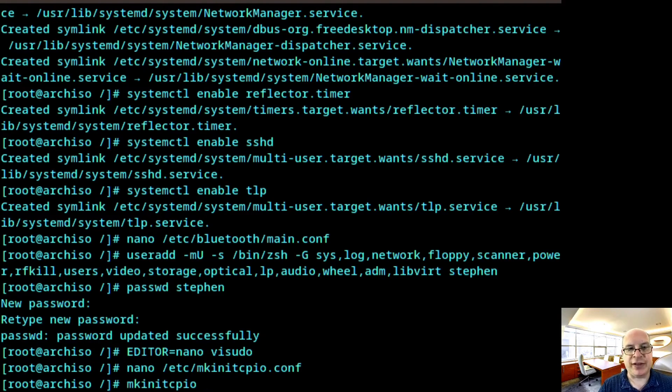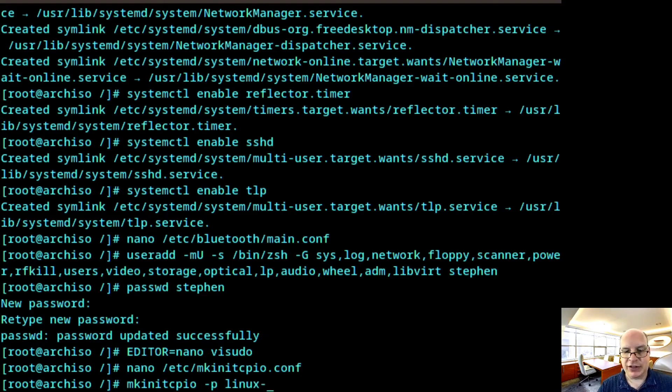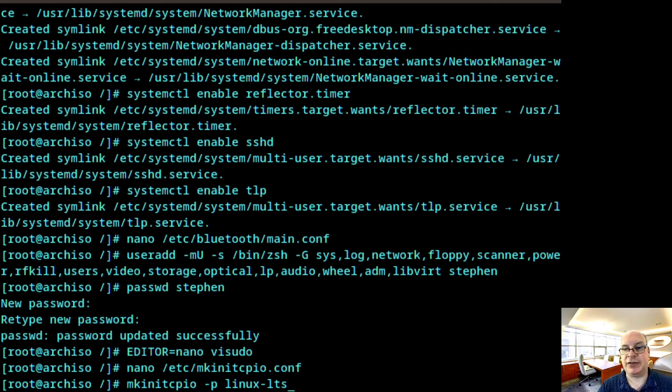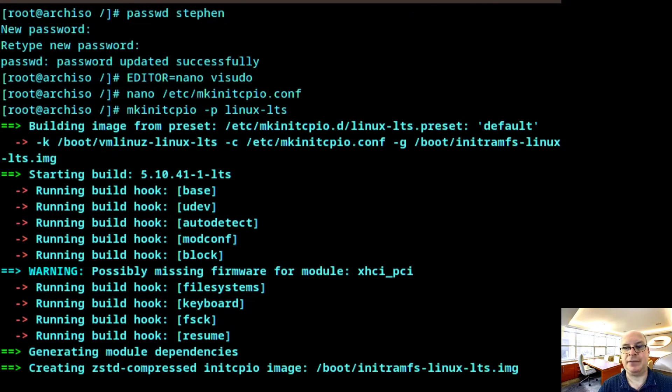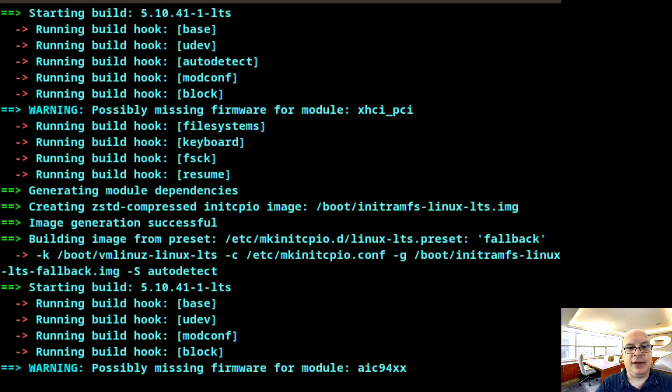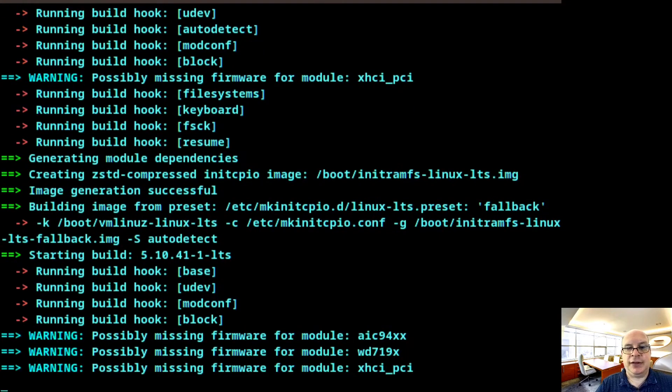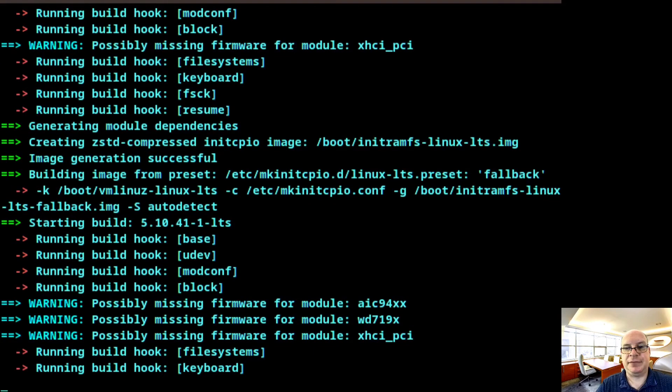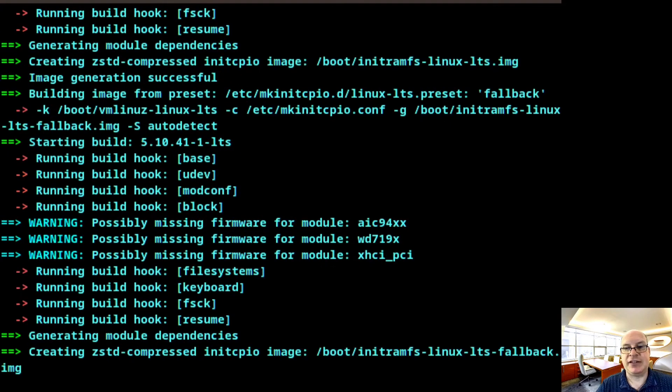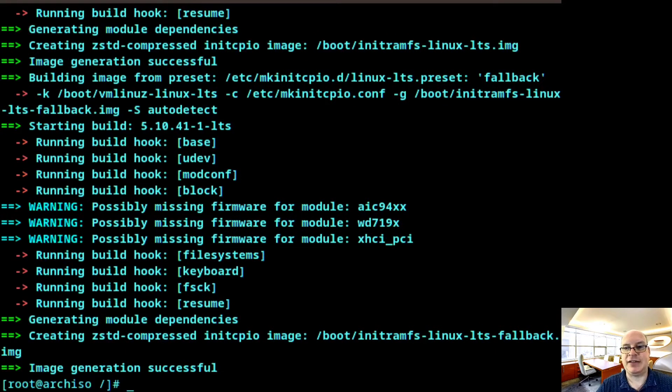And we're using the long-term support Linux kernel. So -p, space, linux-lts. If you're using the regular kernel, then just type Linux here. But in this case, we've installed the Linux LTS kernel earlier. Okay. Let that work. And we'll be back when it's done. And it's done.